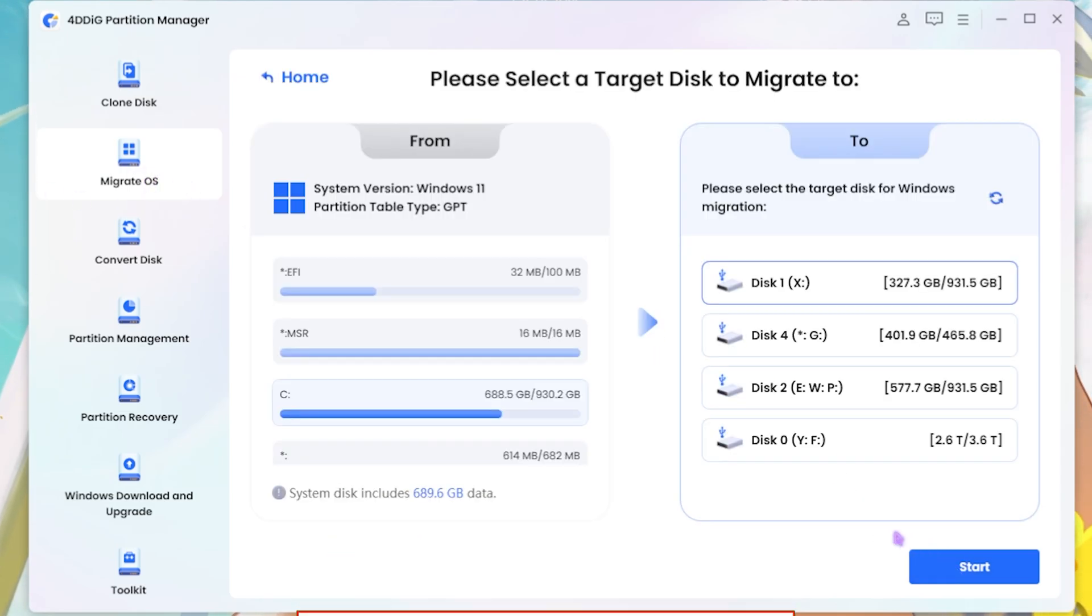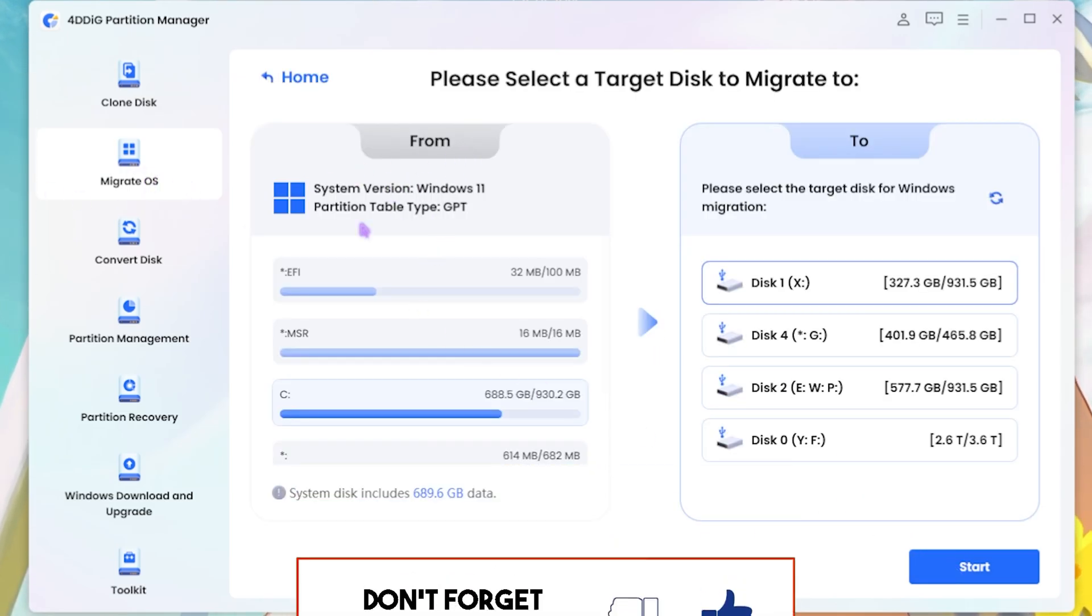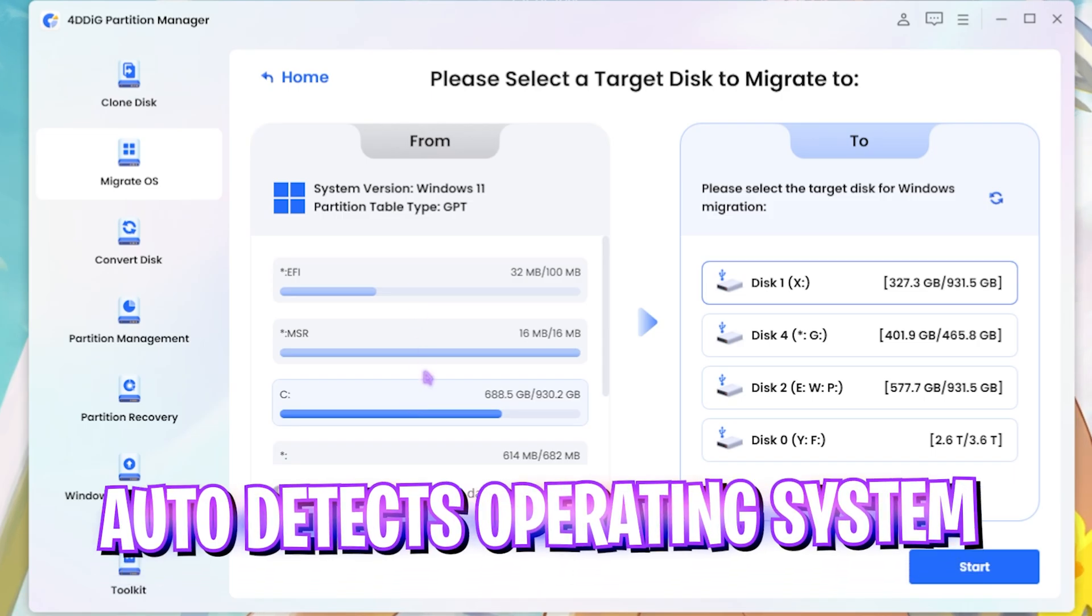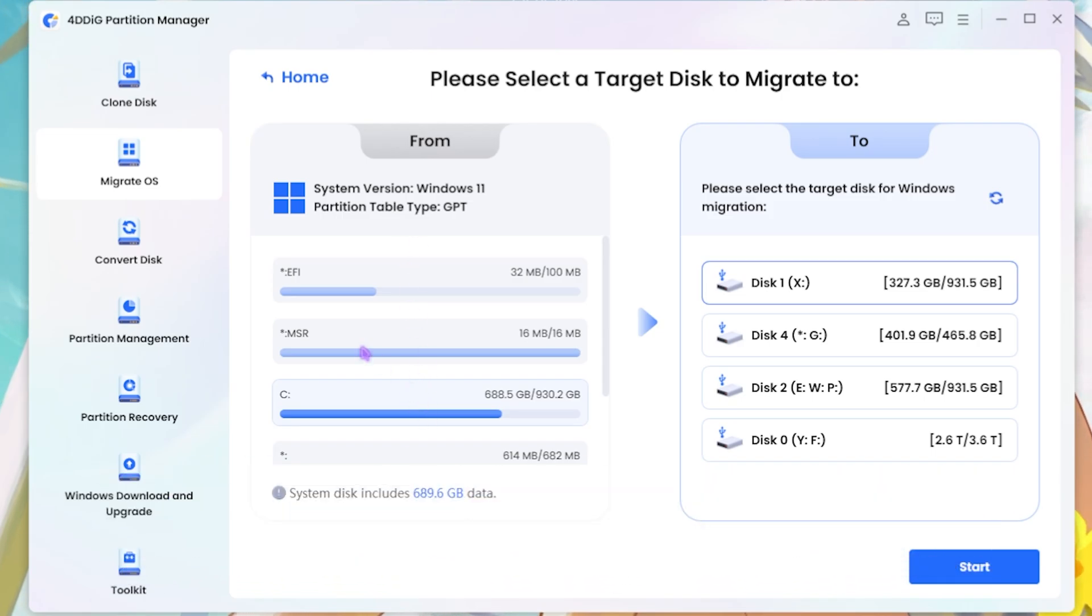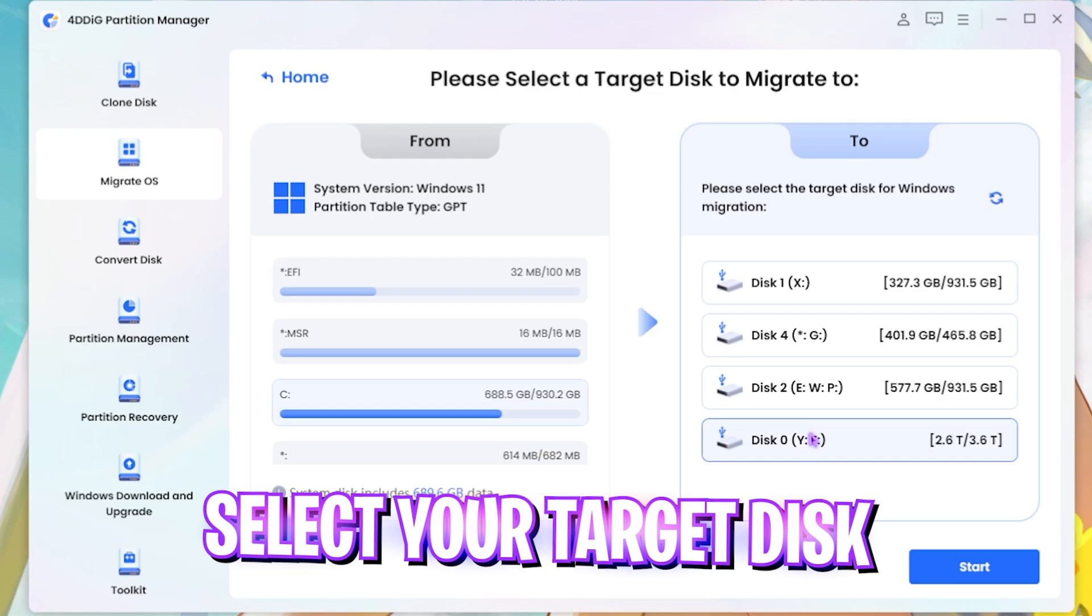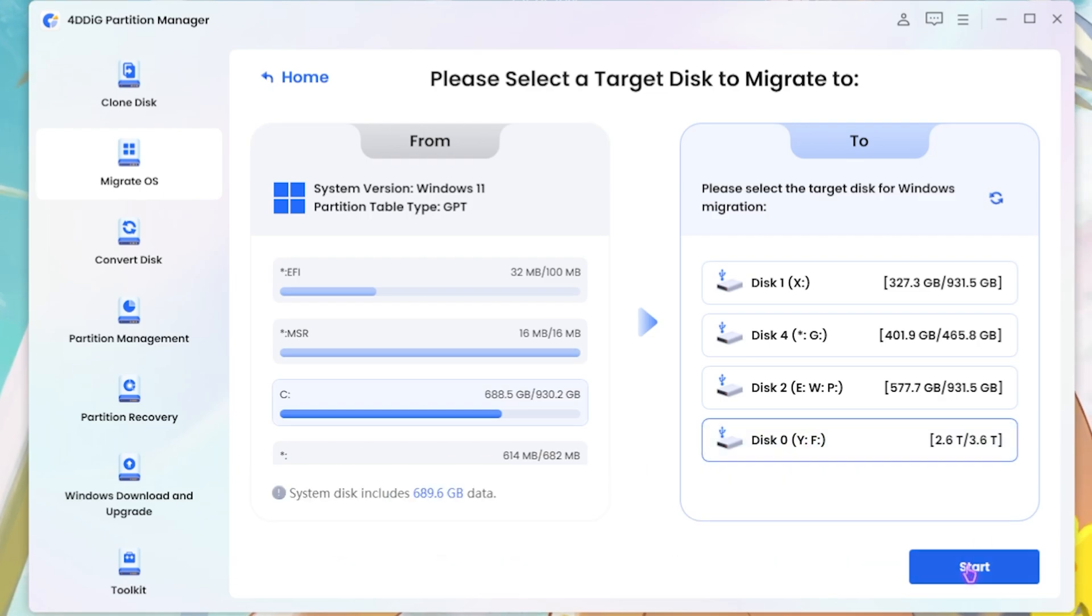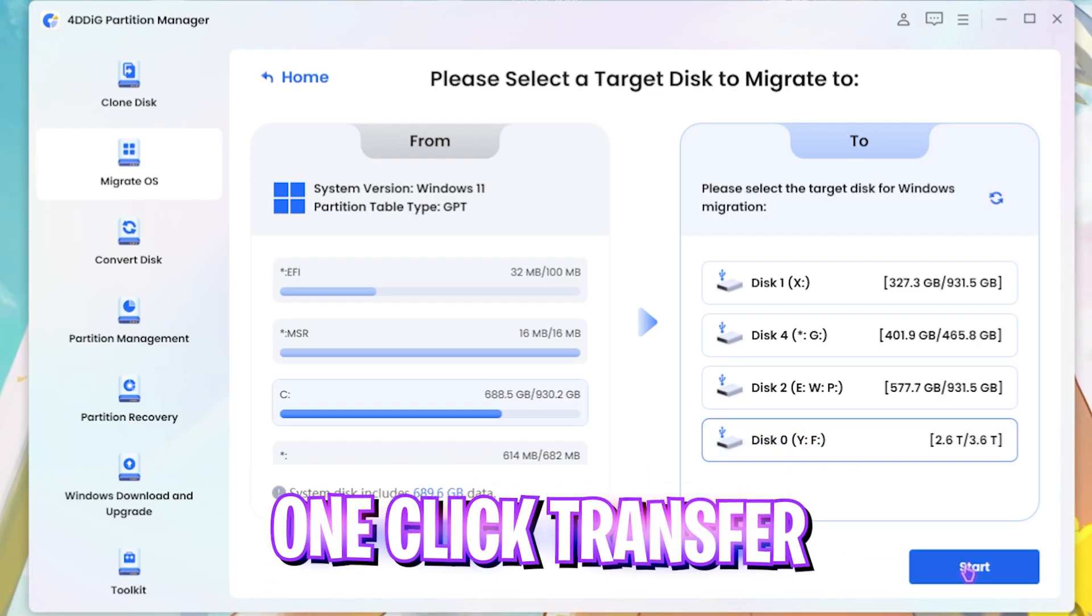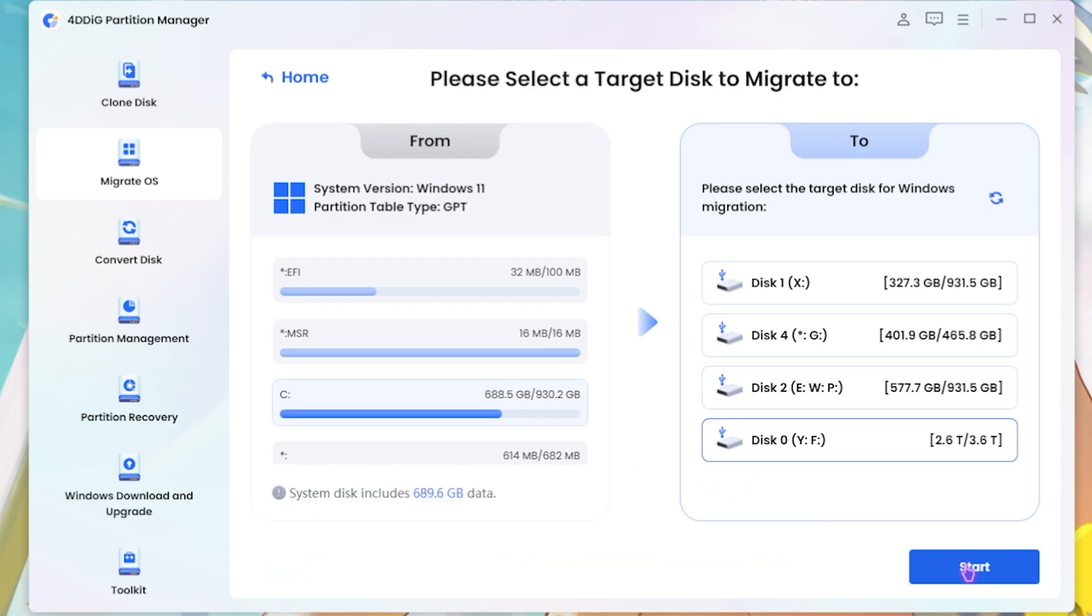Once you're here, click on the Start button and then this will automatically detect your local disk C and all of the drives related to your Windows. Then you guys can select your target disk which in my case is going to be this one and then click on the Start button. It will automatically create the partitions and reformat the new disk to ensure that you are not going to face any kind of corruptions.